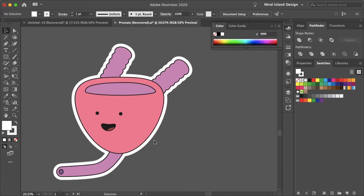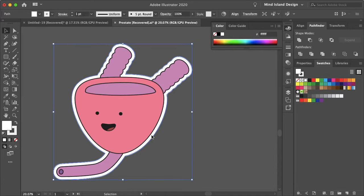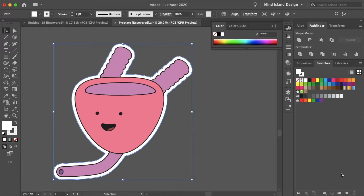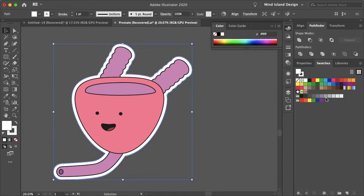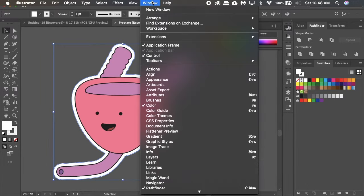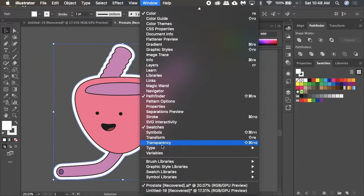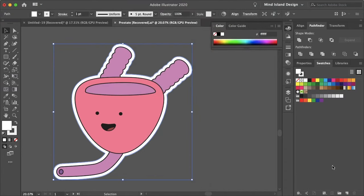Now a bit more of an advanced tip is actually setting up this white outline to be ready for a printer to use this path to cut. Most printers use a certain swatch name to recognize a path as a cut path. To do that, you'll want to go to your Swatches panel. Again, if you don't see it, go to Window and select Swatches.